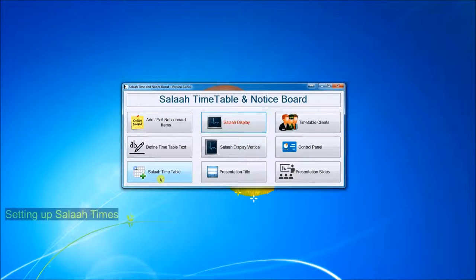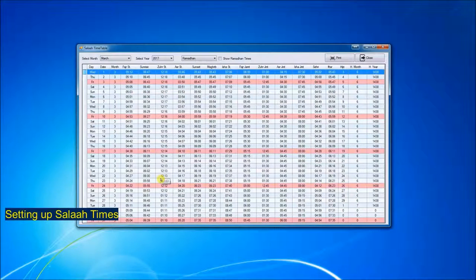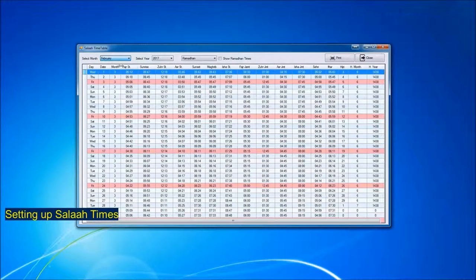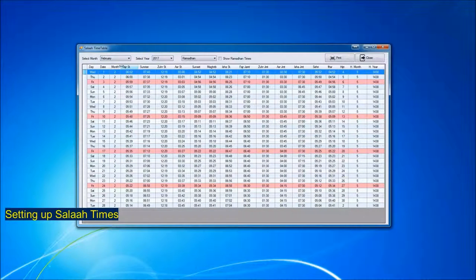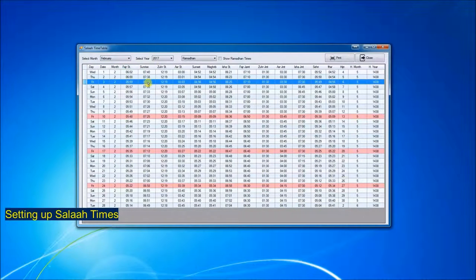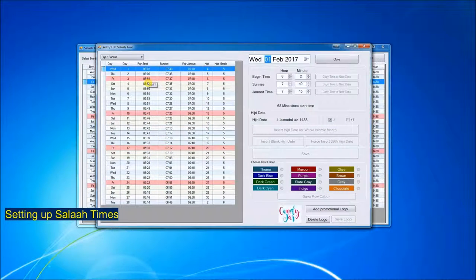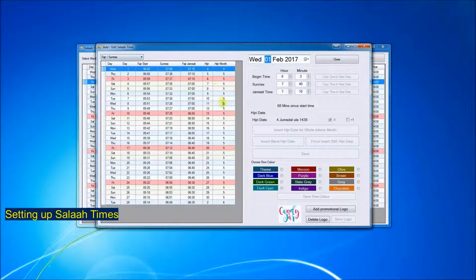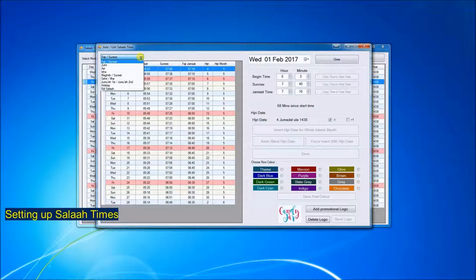To set up the Salat Times, we click on Salat Timetable and select the month in question, so say February, double click on the grid. This is where all the editing is done for the Salat Time.